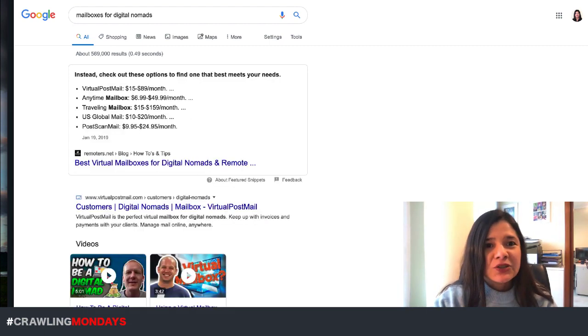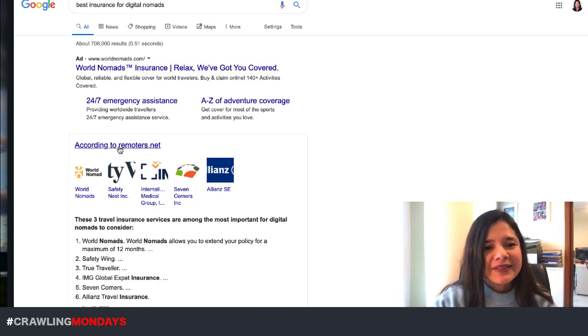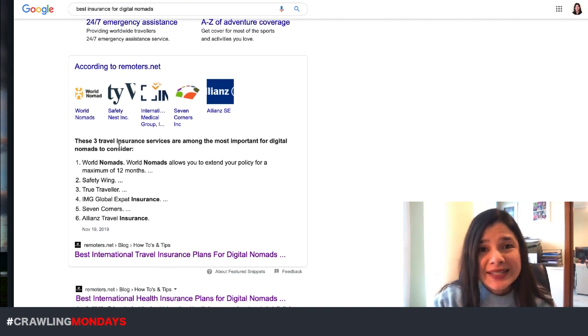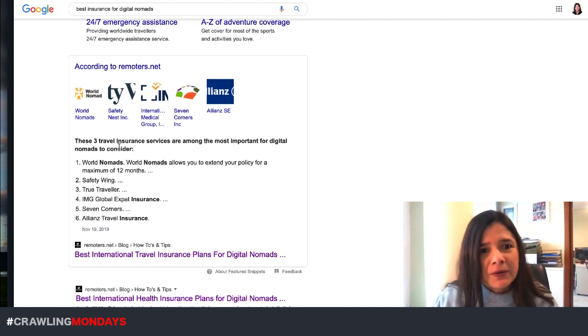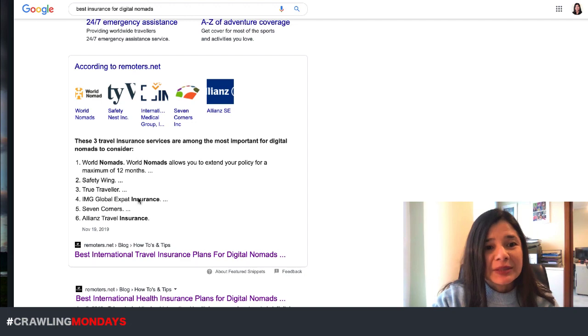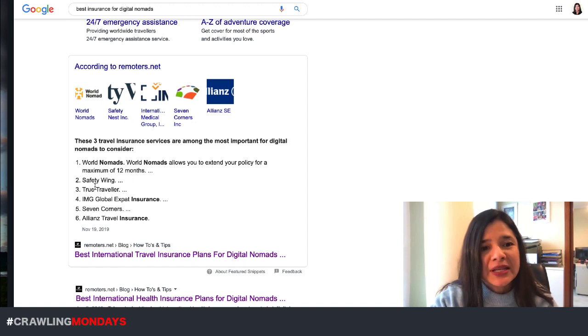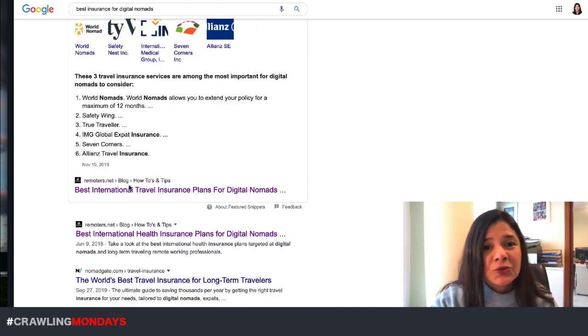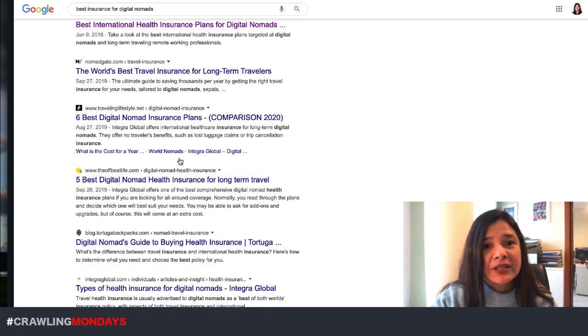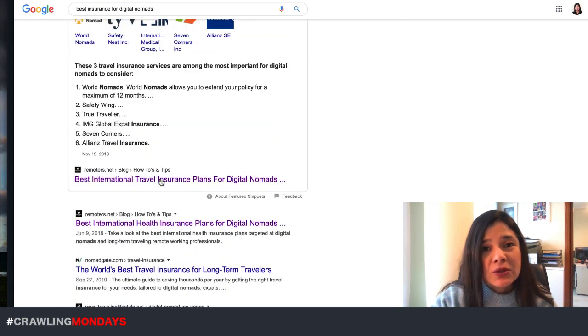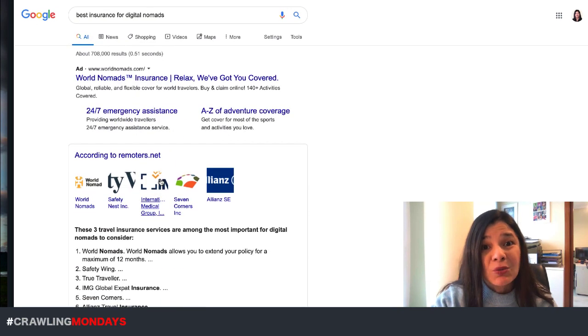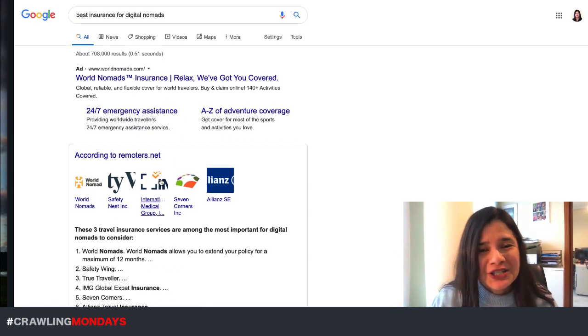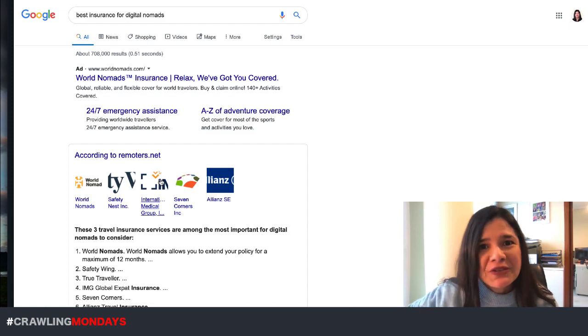So in today's episode of Crawling Mondays, I want to show you a little bit of what we can do to assess if it is positive for us to eliminate our pages to be featured here. It will be better to be shown only in organic search results or not.